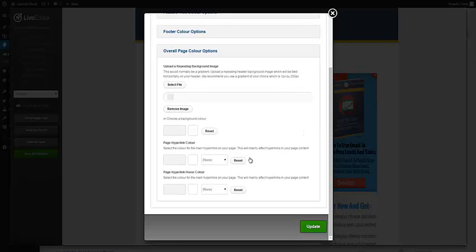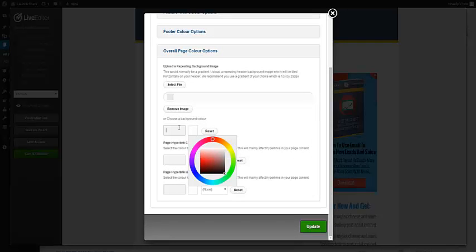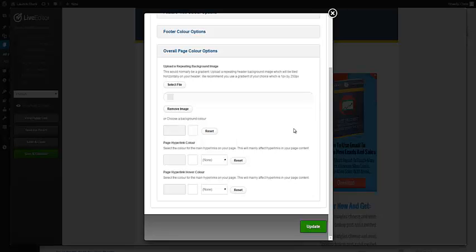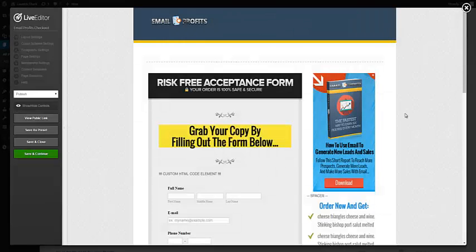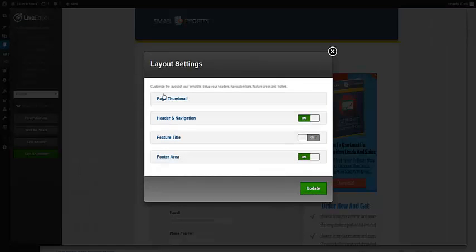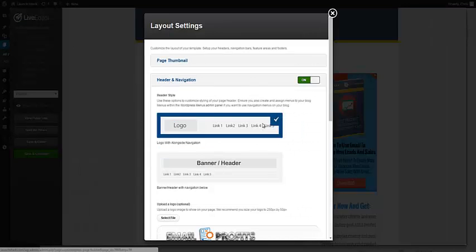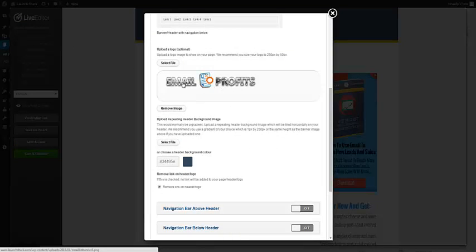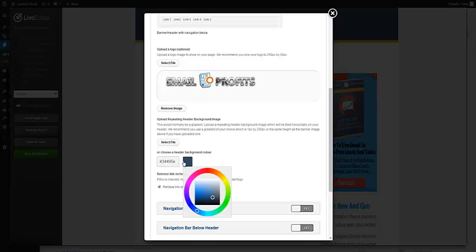You can remove that if you don't like it. You can choose a background color right there if you prefer and then update that. The header is in the layouts and header navigation. You can change your logo right here and select a different background color if you like.